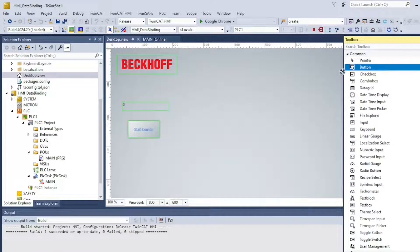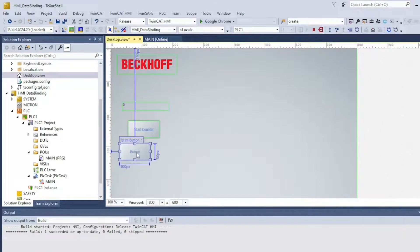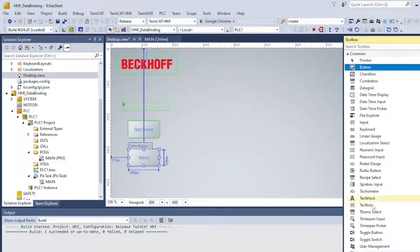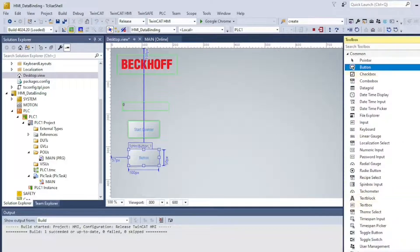Finally, I will add another button to reset bStartCounter. This is going to be the exact same process, but I will do it anyway, because not resetting bStartCounter just feels incomplete.